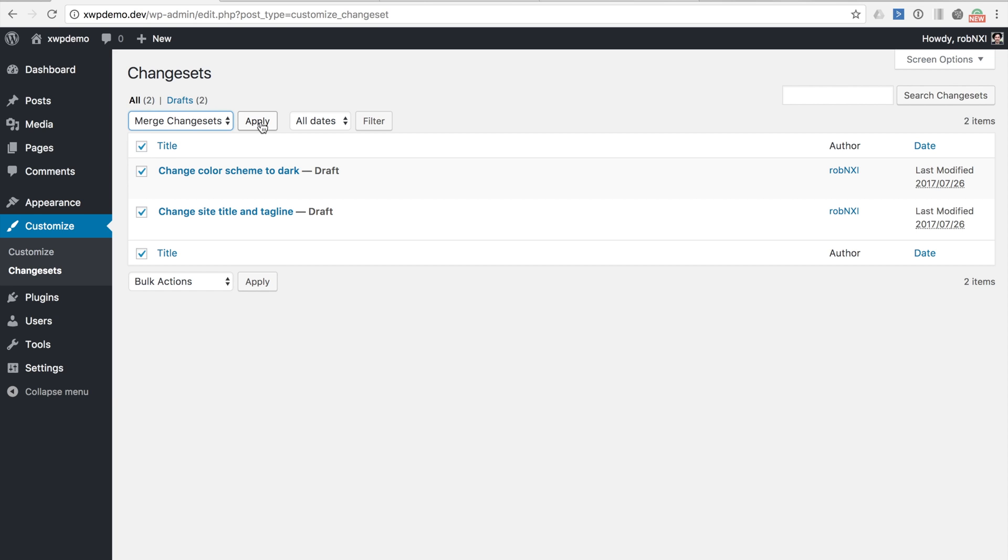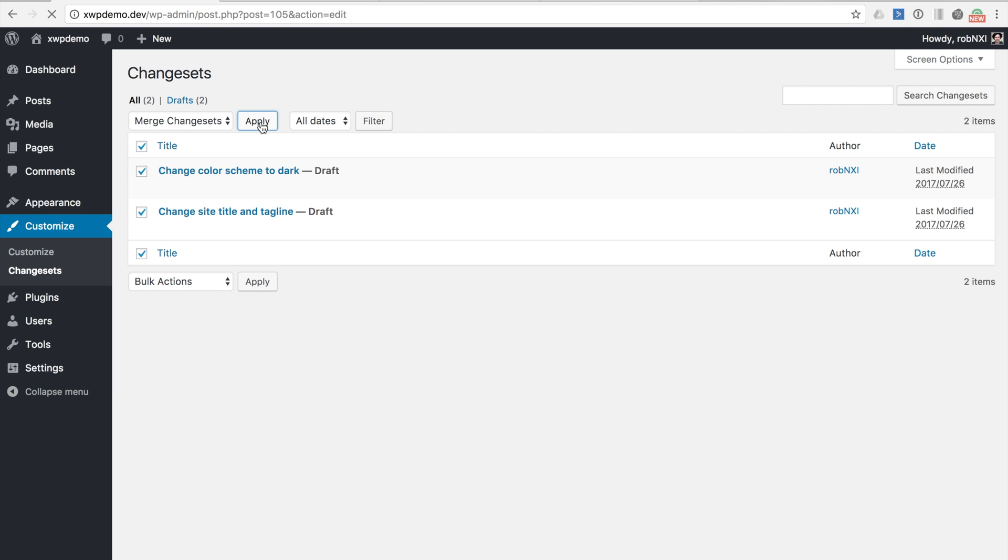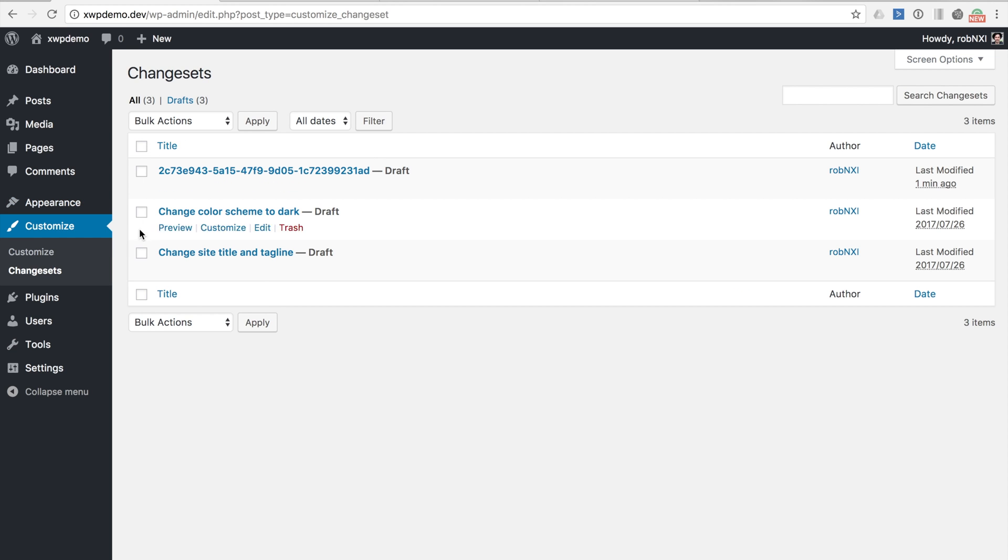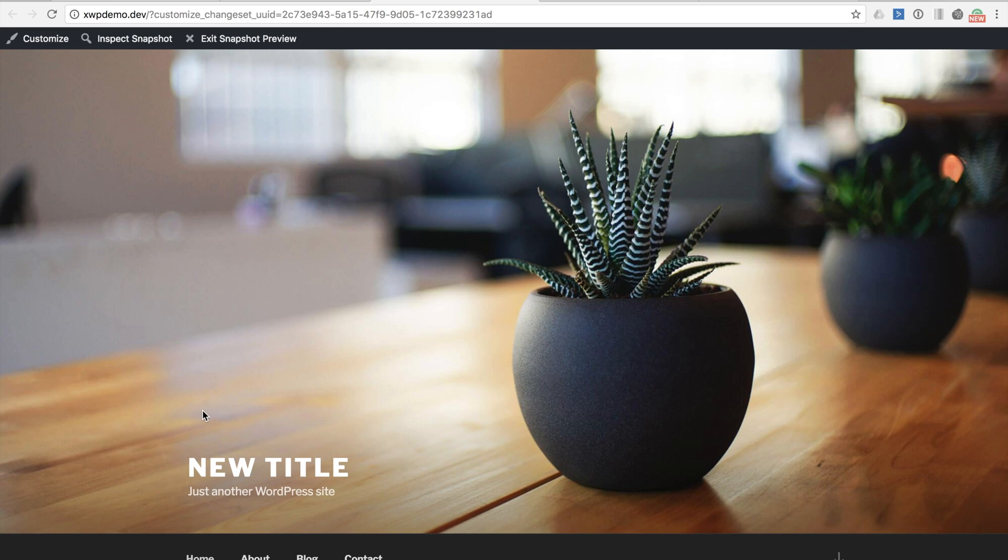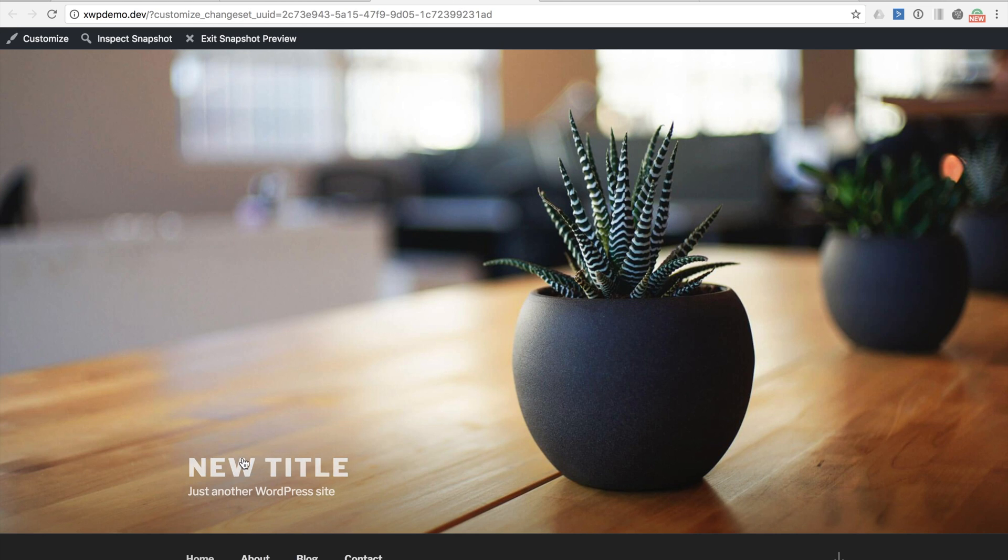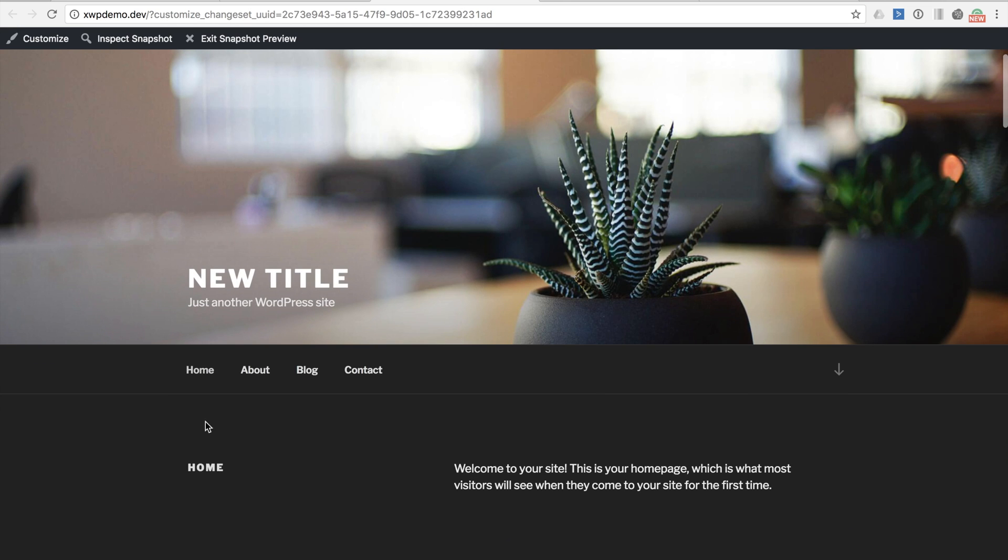If we run this merge now you'll see that we have generated a new change set. The original change sets are still available which could be useful but this third change set now has the combined changes. You can demonstrate this by clicking on preview. We can see that we have both our site title change as well as our color theme change.